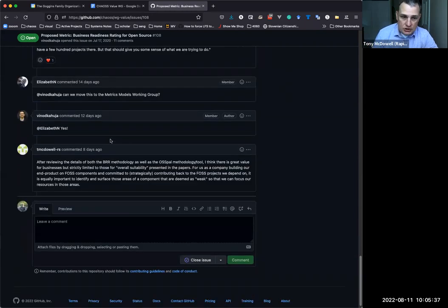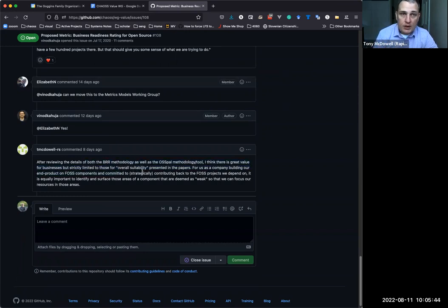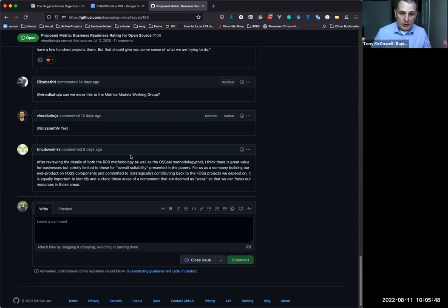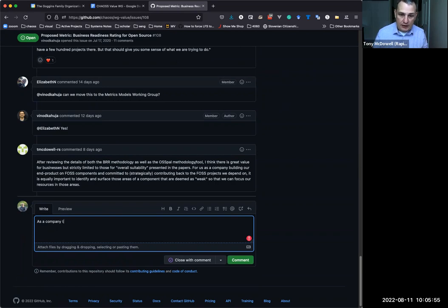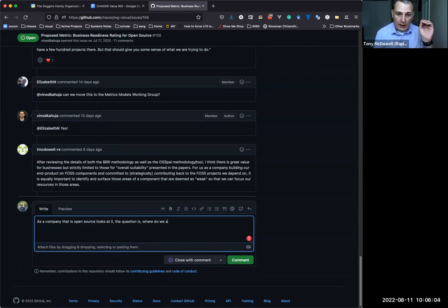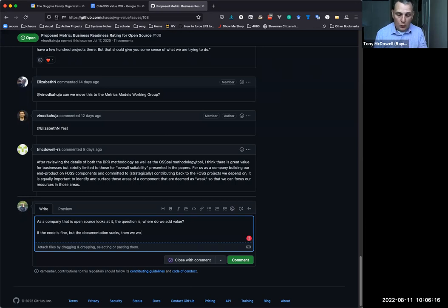So, this model, in general, is intended to surface, is something overall suitable for use as a product, right? But one of the things that I think is valuable to us is, as we look at open source components, we know that everything we do is going to be open source. And we're trying to figure out where should we add value, right? So, if we look at a particular project and go, well, the code's fine, but the documentation sucks, our best value is having an engineer focus on helping to improve the community documentation.